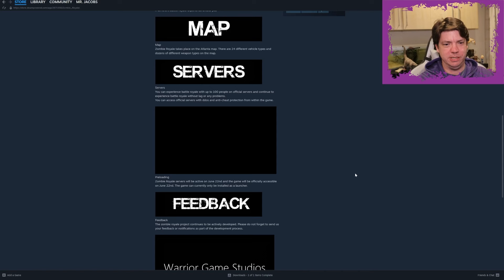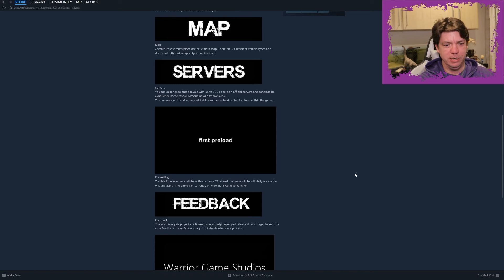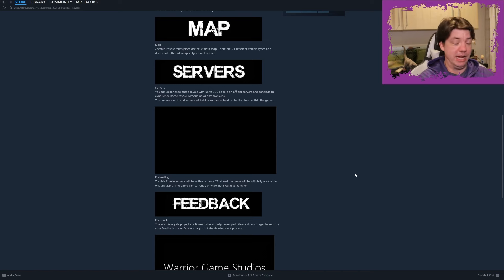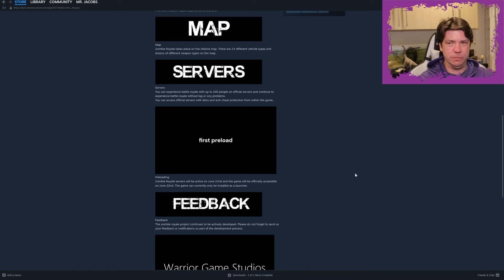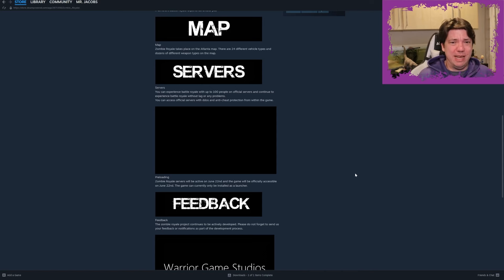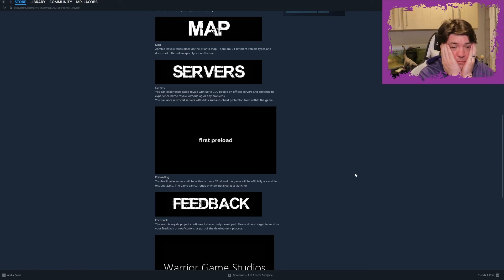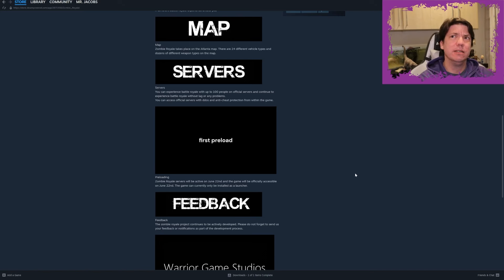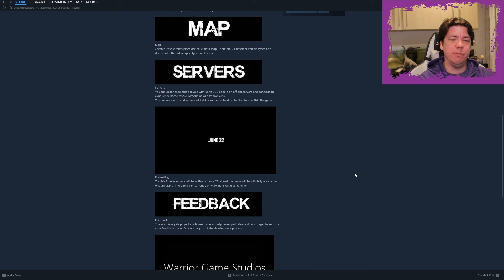June 22nd first preload, right? Zombie Royale servers will be active on June 22nd and the game will be officially accessible on June 22nd. The game can currently only be installed as a launcher, right? I didn't read that because how is that a thing? I don't understand what the purpose of that is. Why would you charge people for a game you're...